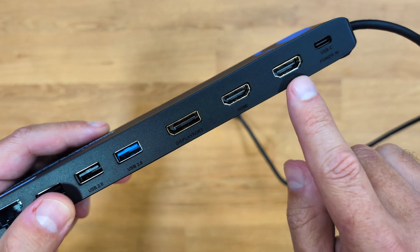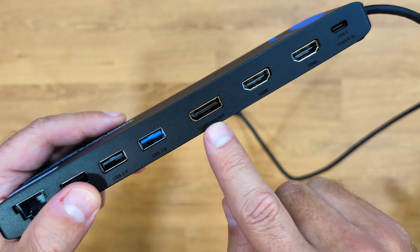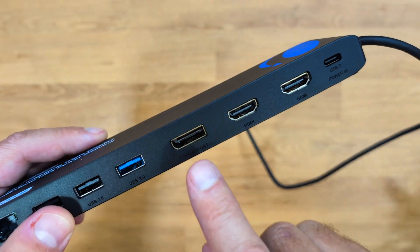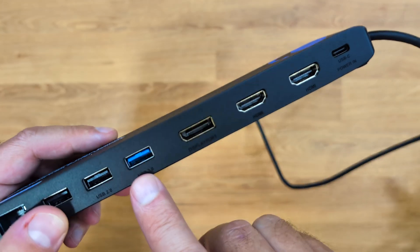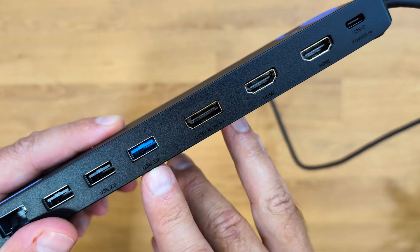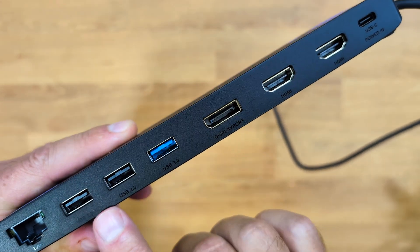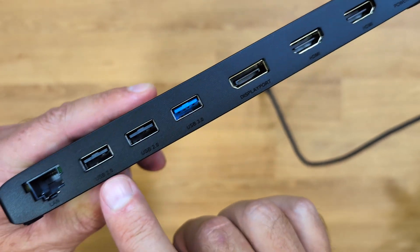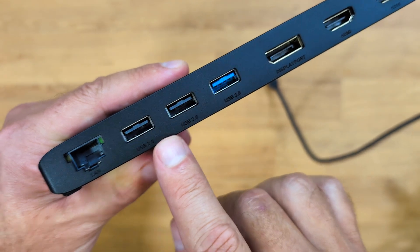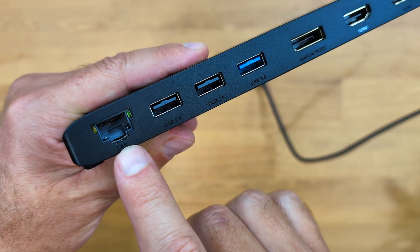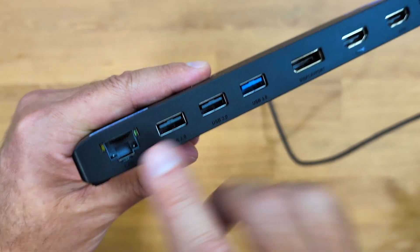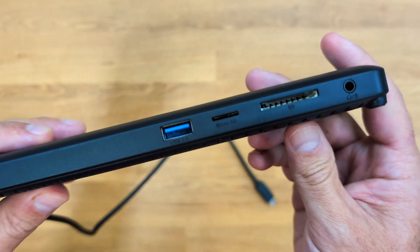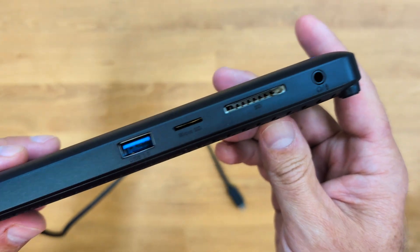In terms of connectivity, there are two HDMI that will support 4K at 60 hertz, one DisplayPort also 4K at 60 hertz, one USB Type-A 3.0 and two USB Type-A 2.0 for peripherals. There's also a gigabit ethernet port here.